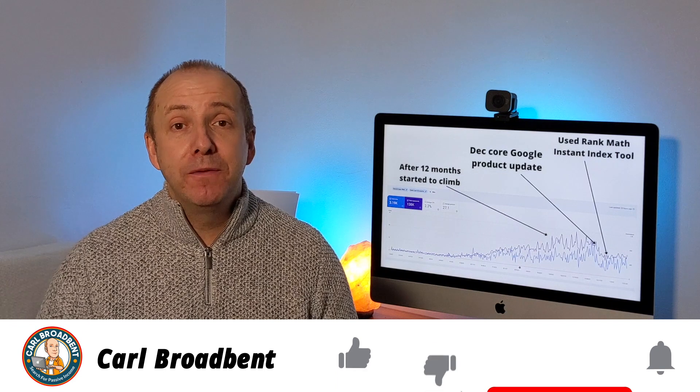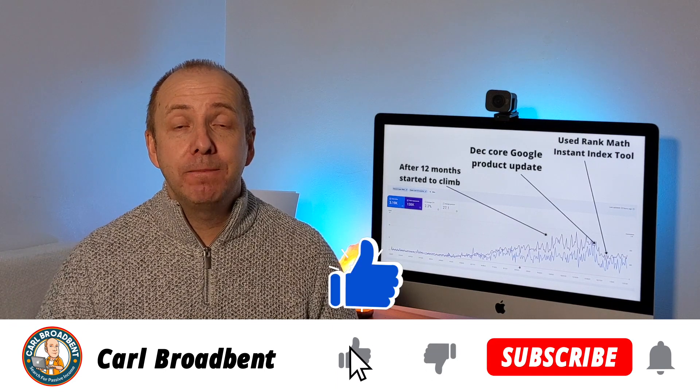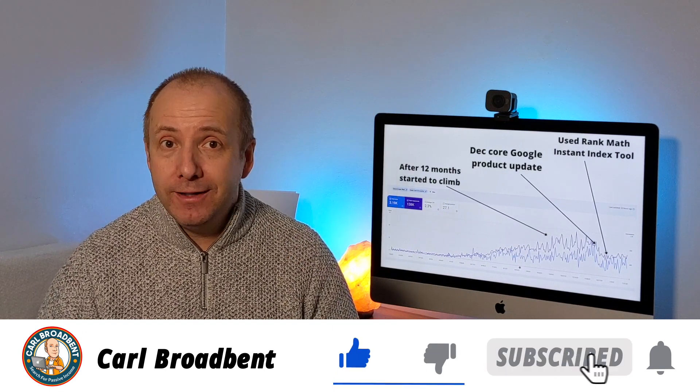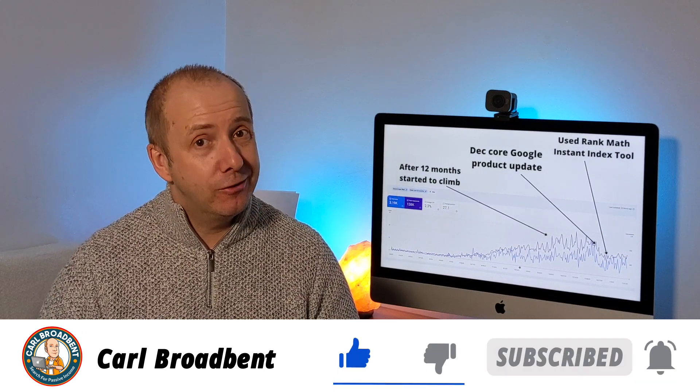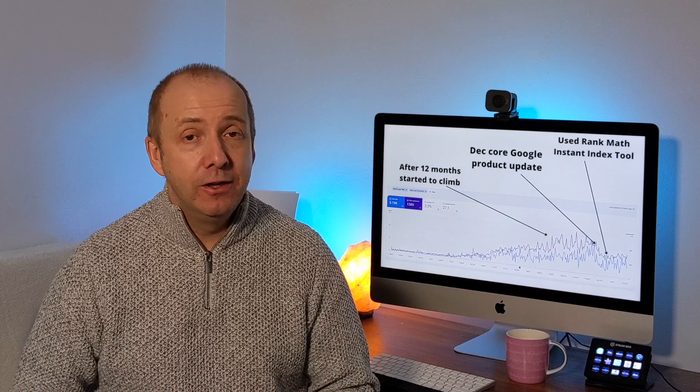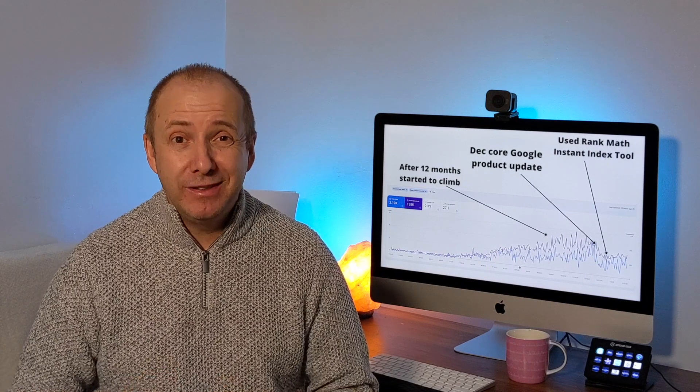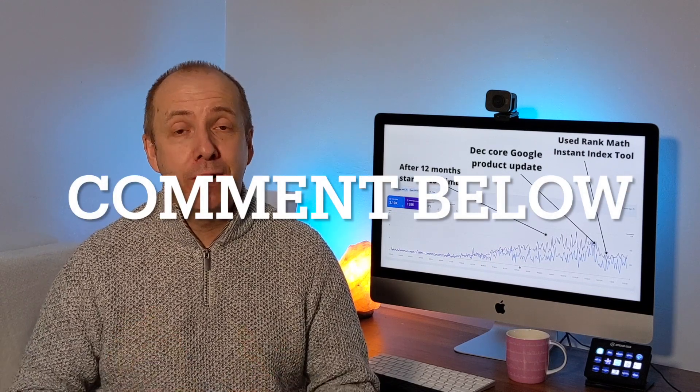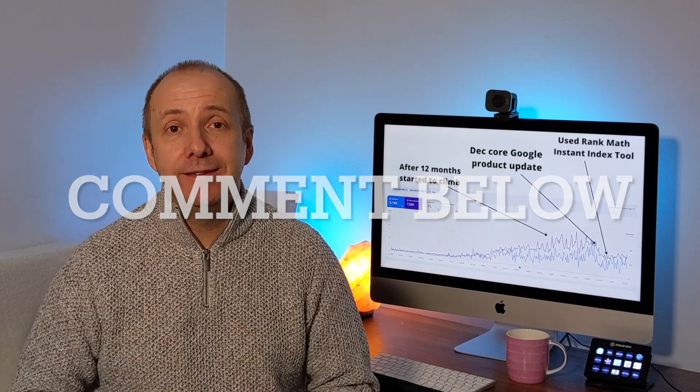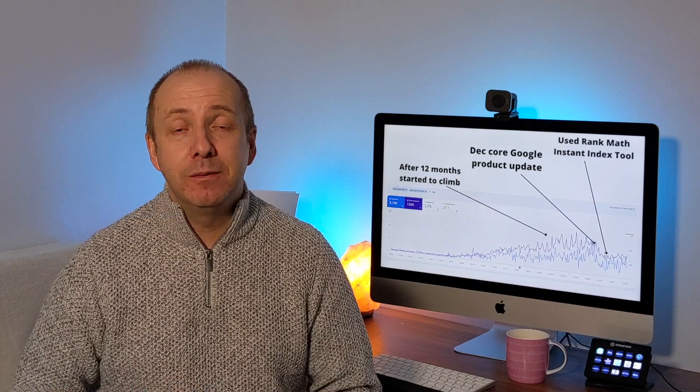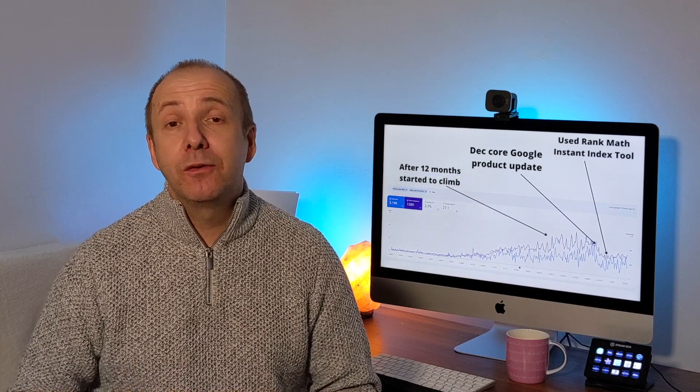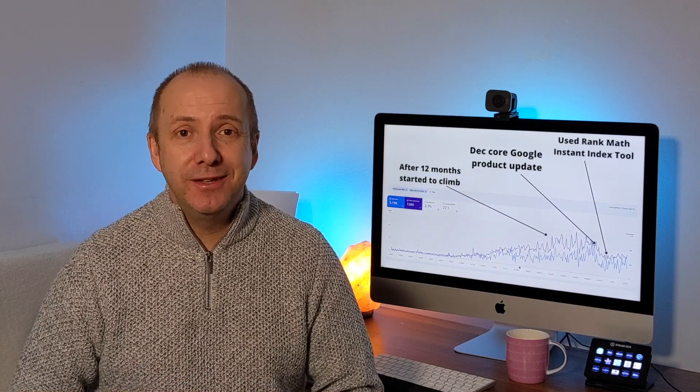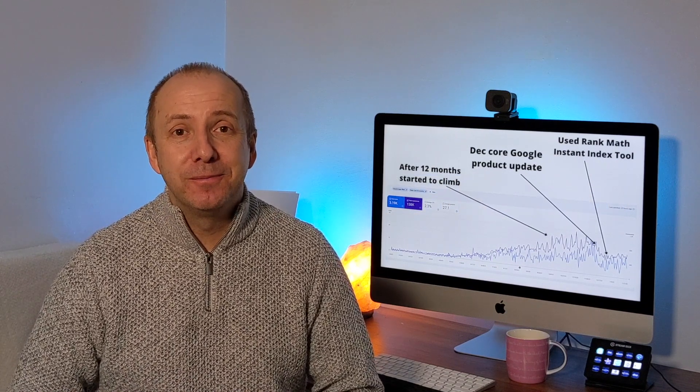So hope you found this interesting. Let me know in the comments, have you tried it? Are you interested in trying it? Do you think it's risky to try it? Let me know your thoughts. And that is the Rank Math Instant Indexing plugin. So thanks a lot for joining me on today's video and I will see you in the next one.